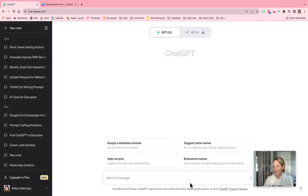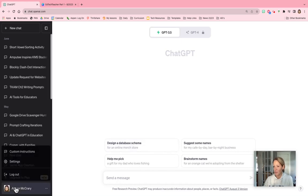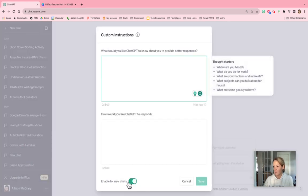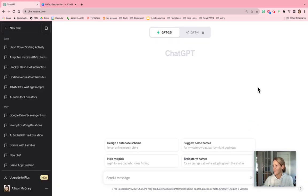So I highly recommend you check it out. Oh, and just make sure that when you do, you toggle on, make sure this is toggled on, enable for new chats. So I hope this is helpful.